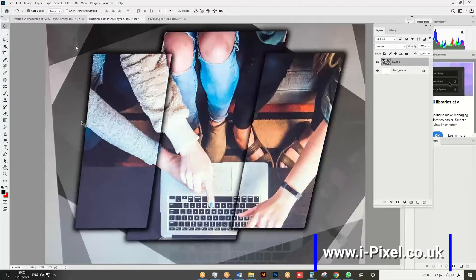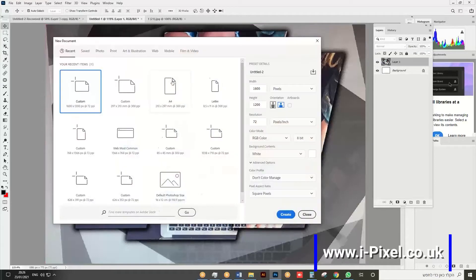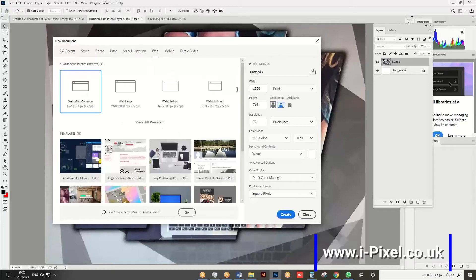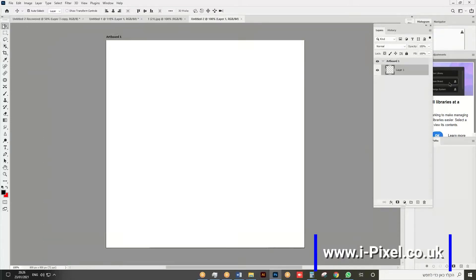In this video we're going to teach you how to divide an image into three and create different backgrounds. First, open a file that is equal in width and height. Go to Web, set it to 800 wide and 800 high, and 72 DPI — that doesn't matter.